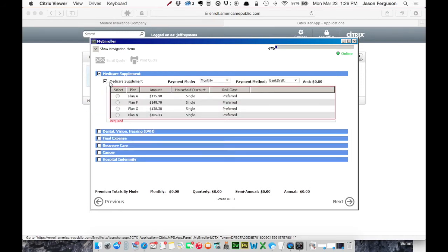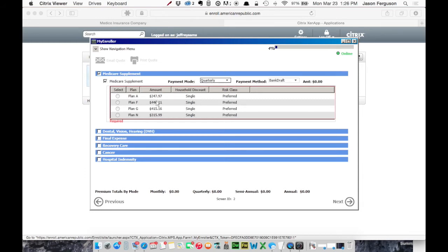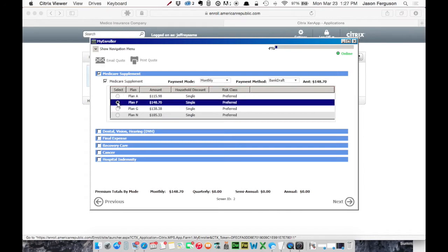So based on the information we've already entered on the previous screen, here are the results. So Plan F, $148.70. We can change the payment mode to quarterly, and it updates down here. We'll leave that as monthly. And let's just say we're going to go with Plan F. And our totals down here update instantly.